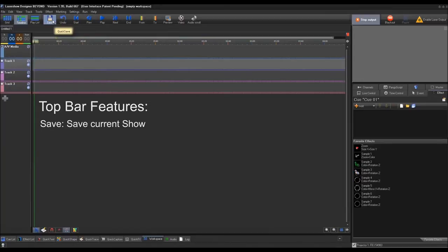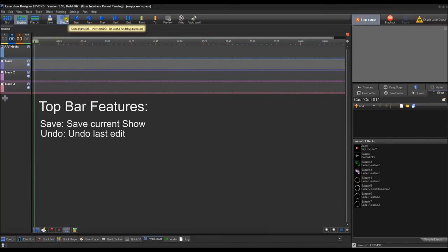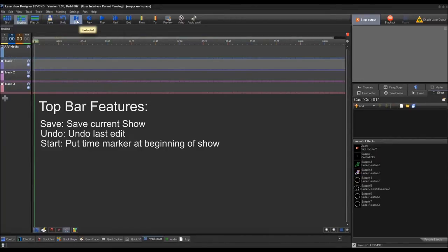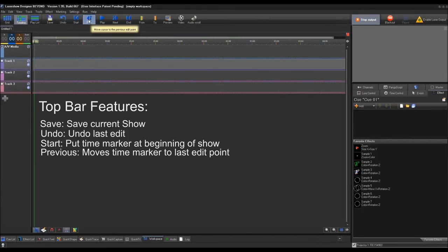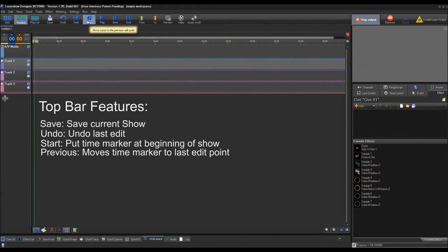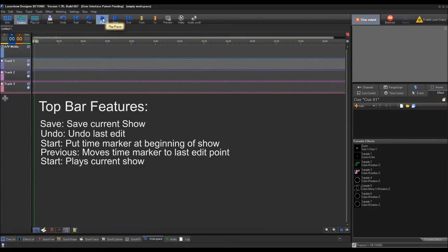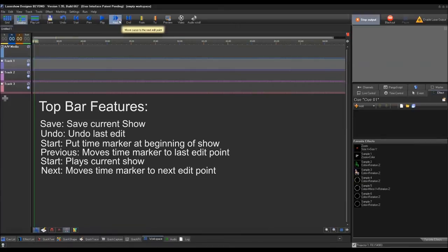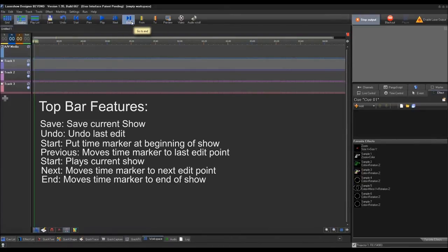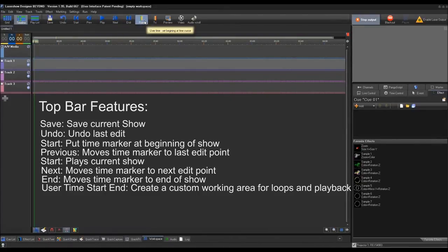Your Save is pretty self-explanatory. Undo lets you undo your last action. Start will bring you to the beginning of your show. Previous will go to the previous key that you were working on. Play is self-explanatory. Next goes to the next edit point, and then End takes you to the end of the show.